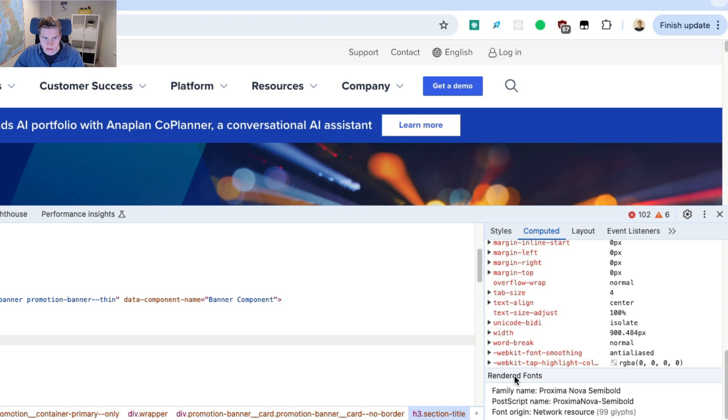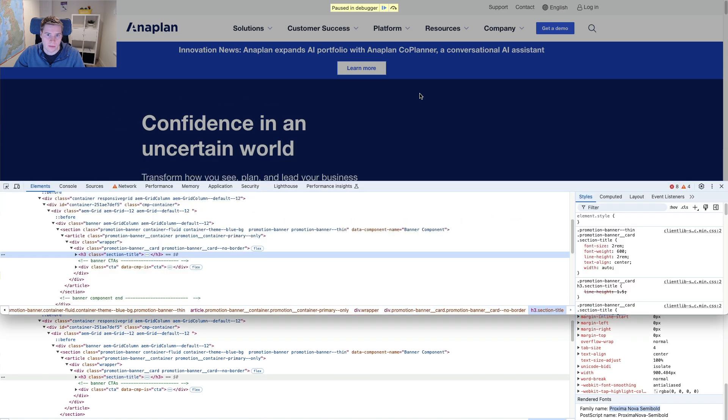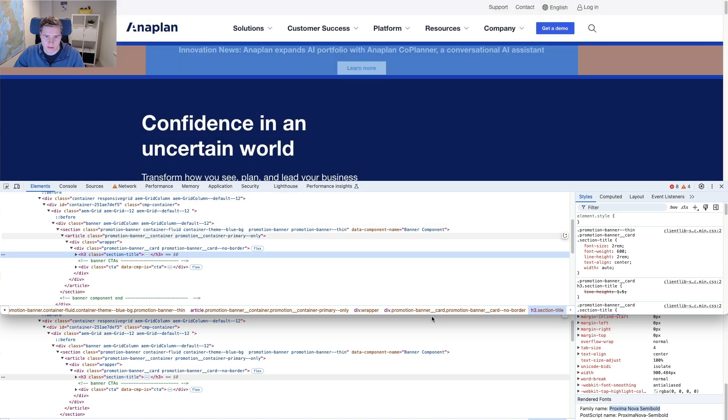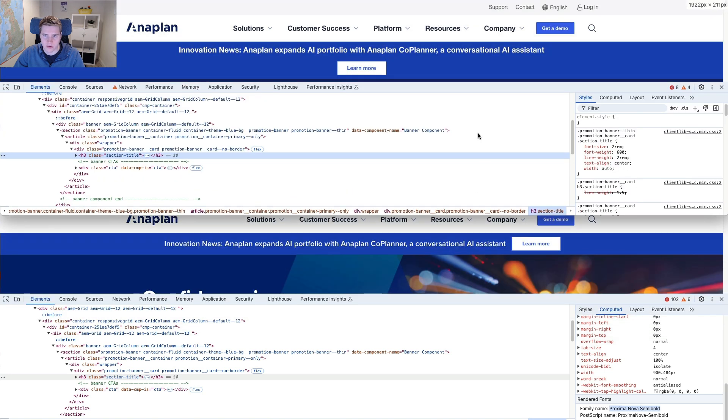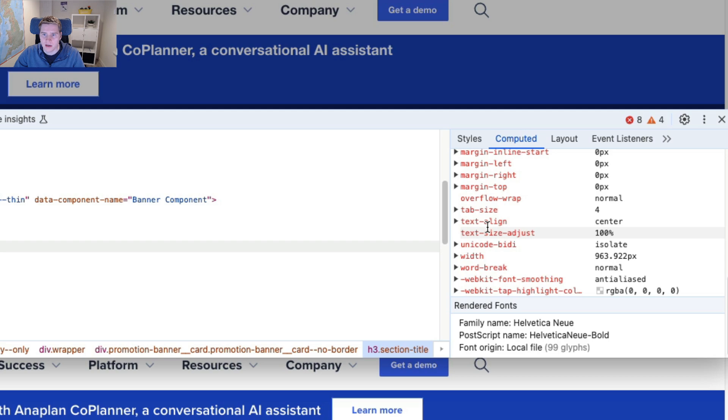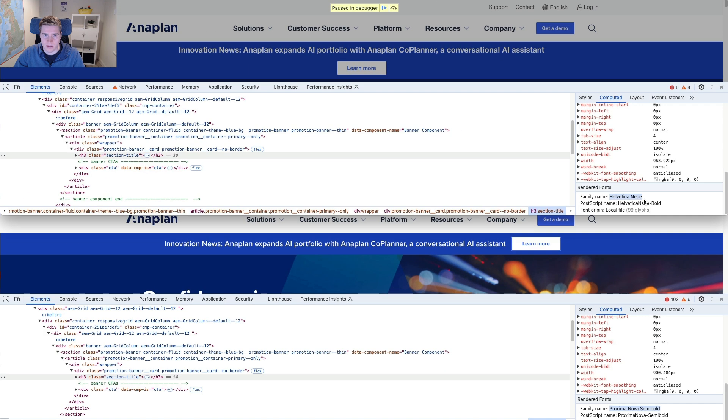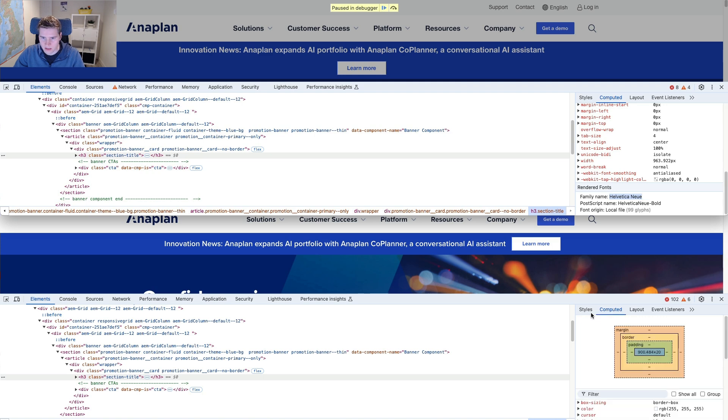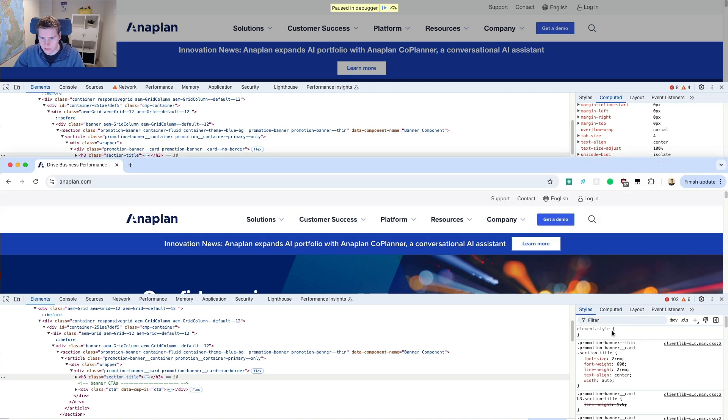And it tells me that the font in the final version is Proxima Nova semi bold. Now I can compare that to the partially rendered version when loading the page is still in progress. And you can see it is actually loading Helvetica. And apparently Helvetica takes up a little bit more space.